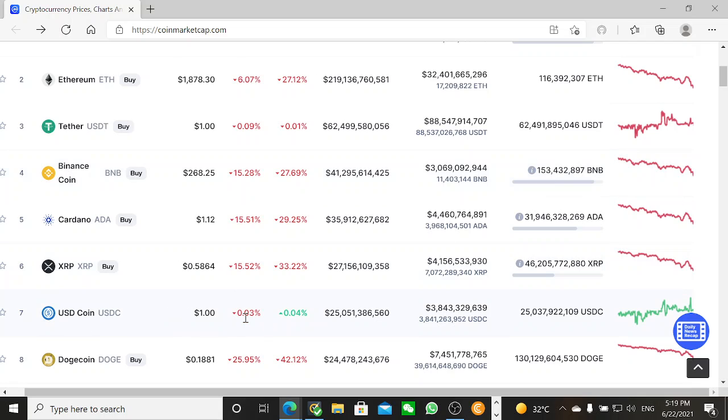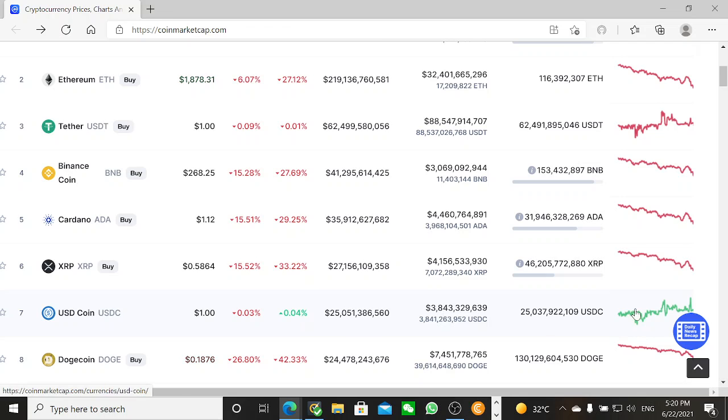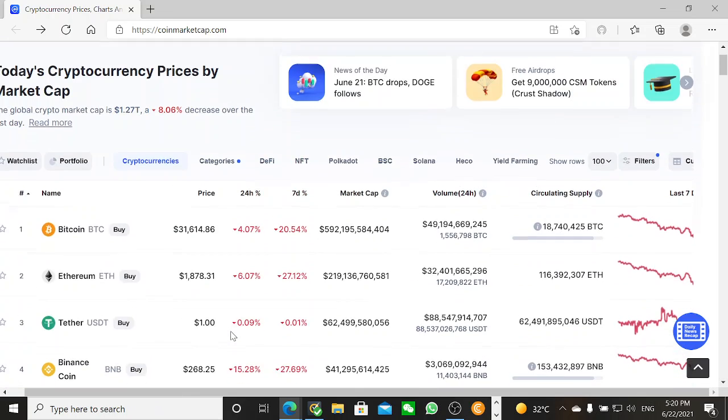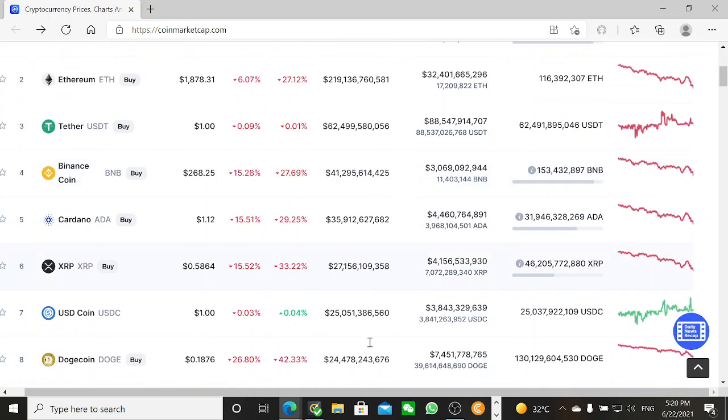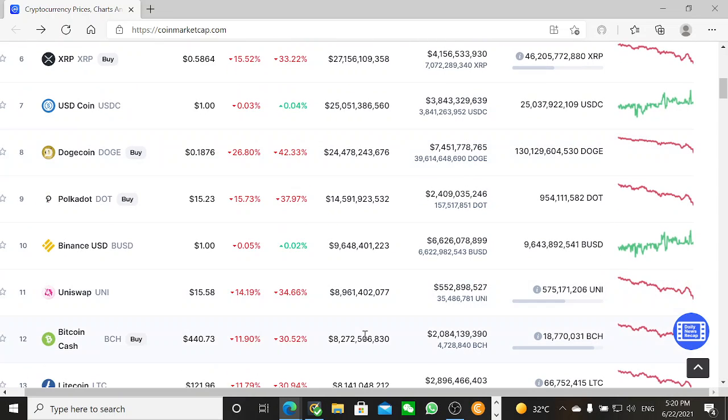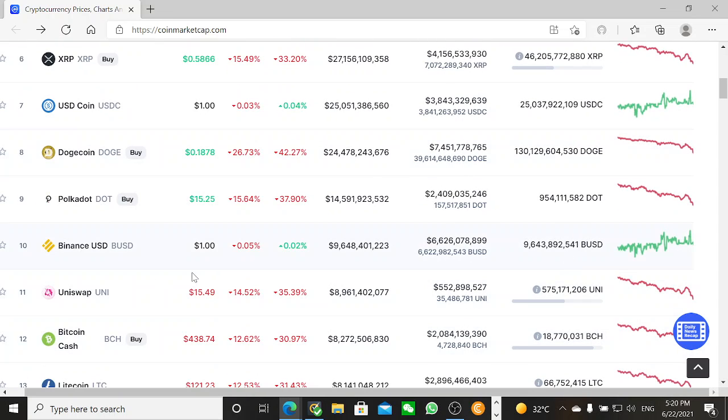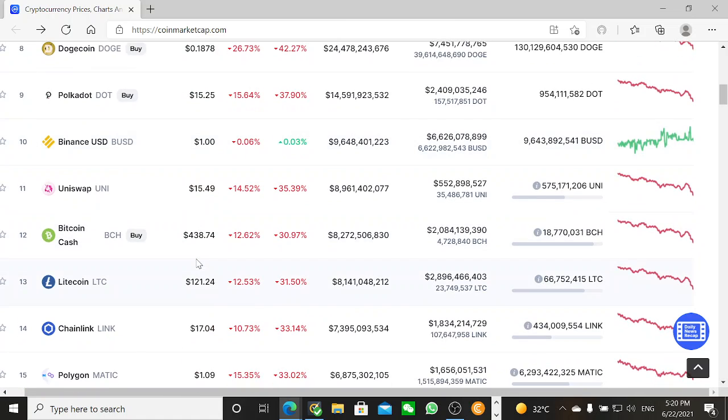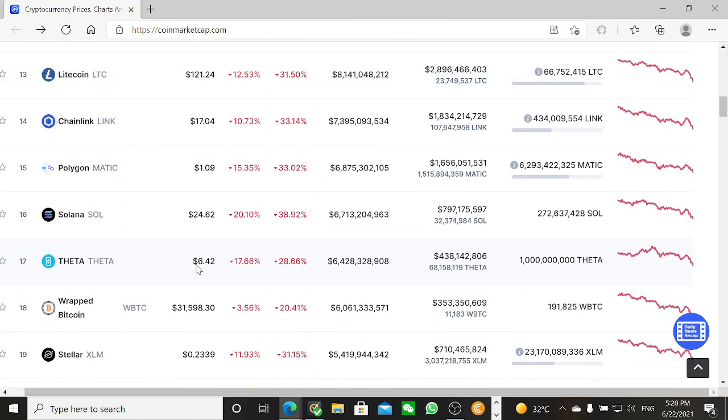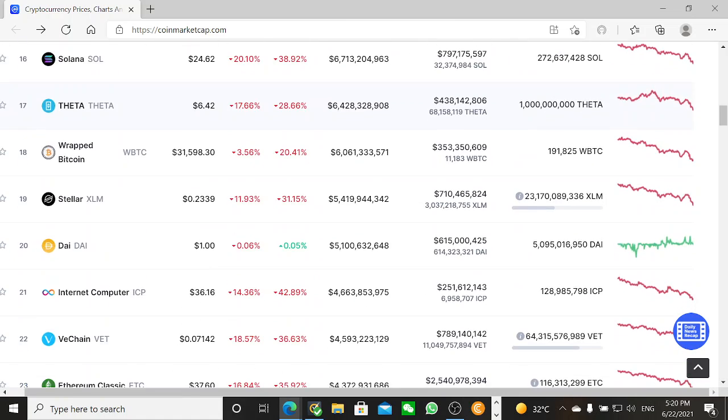USD Coin, this one was the scam coin somehow. I know I've heard about it being a scam coin, but it's doing some good movements. It's one of the few which has got blue. Then the Binance USD, then we have to look down and continue. This is what I wanted to show you today.